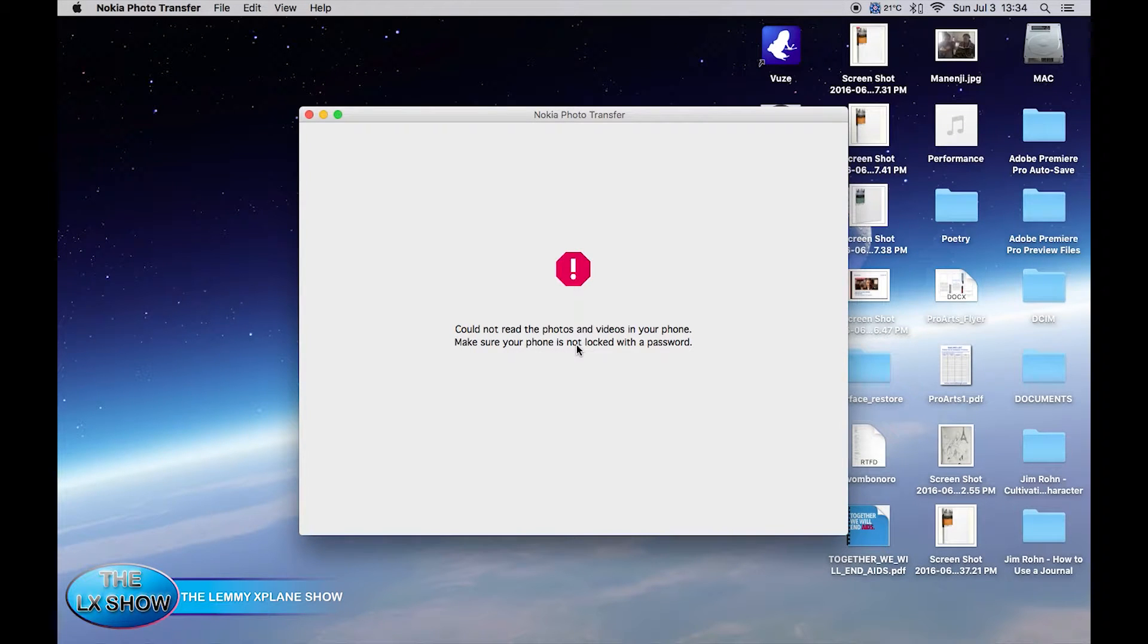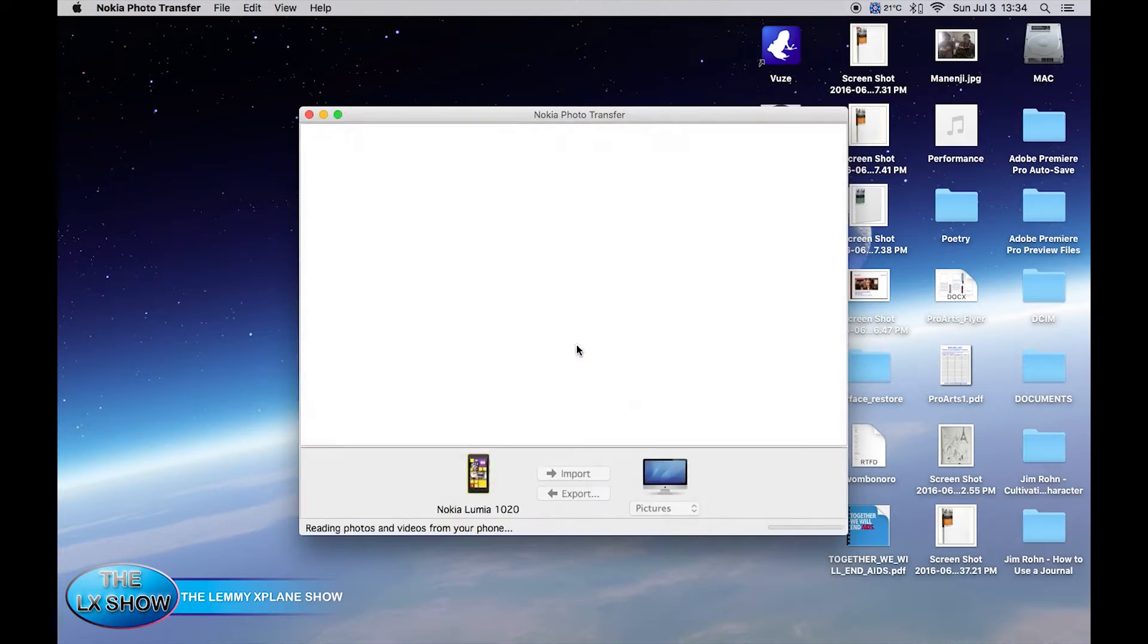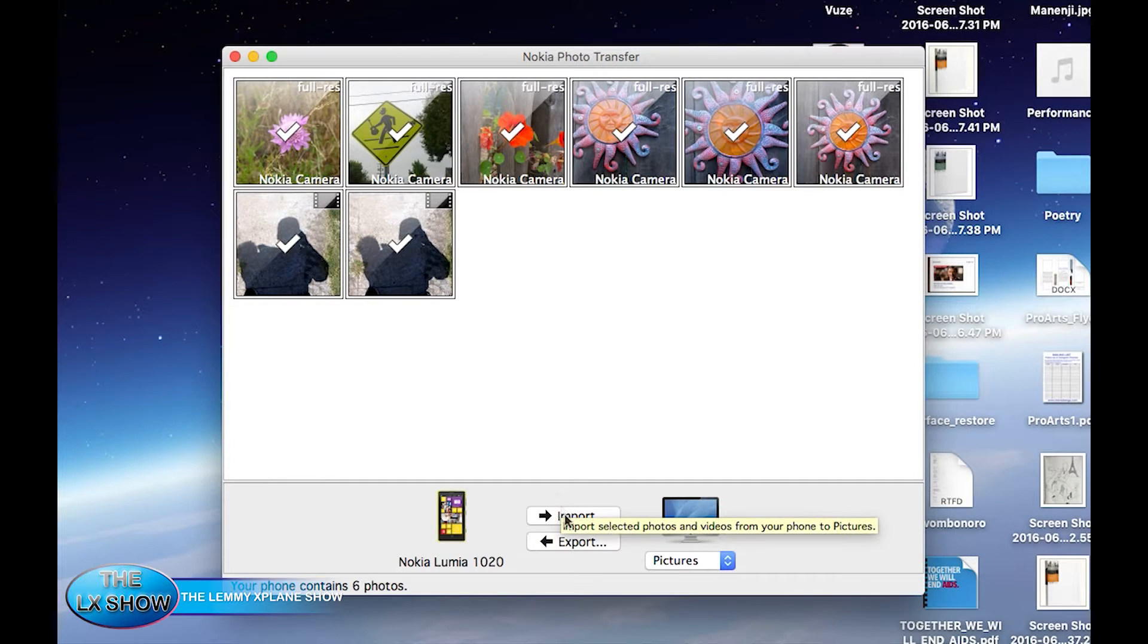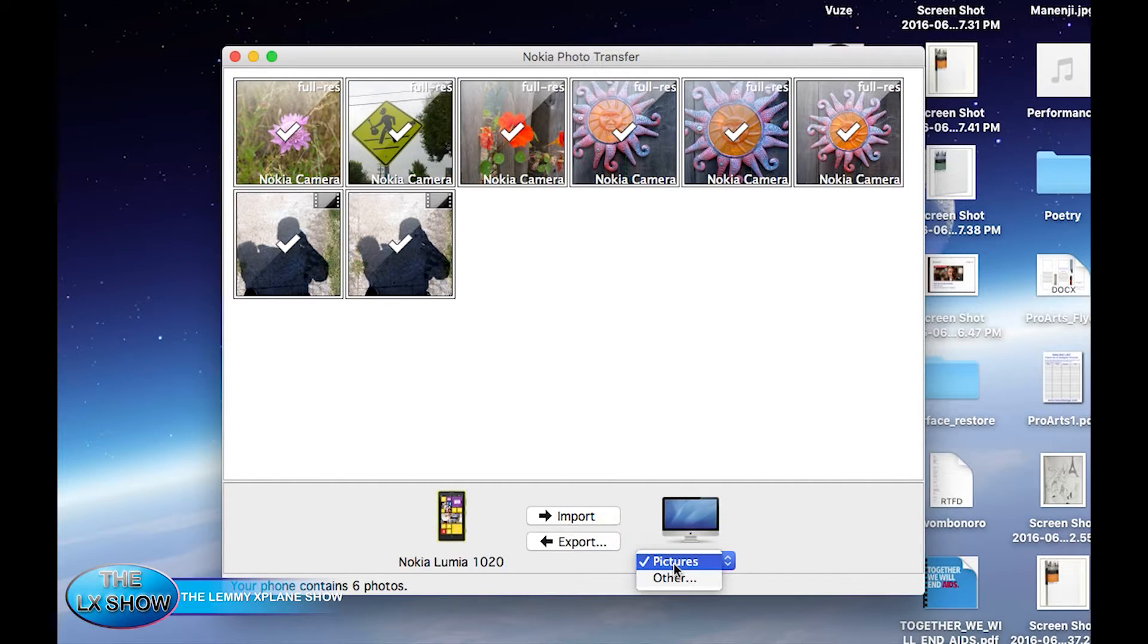So all you do is download it, plug in your phone using your USB cable to your iMac, and open up the app.